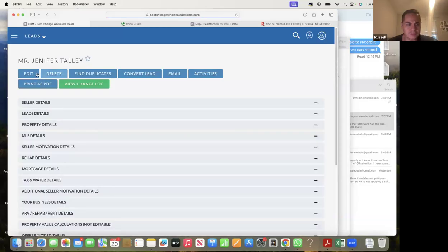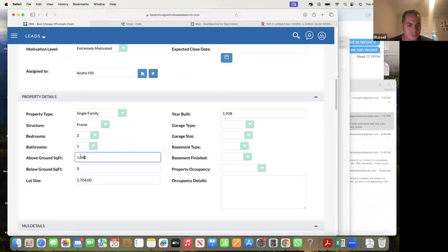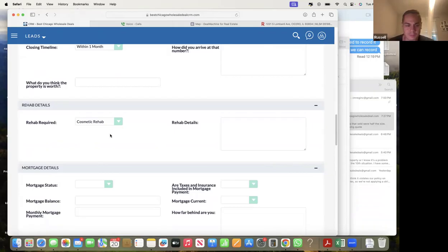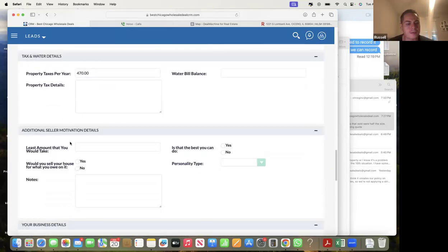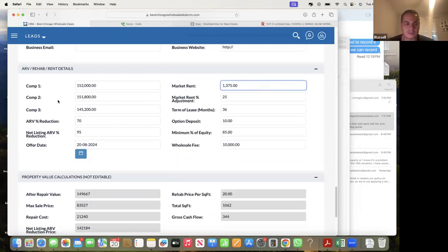Here's the lead - Jennifer Talley. We have the address, he put the square footage in, and it looks like there's no basement. To come up with the offers you need the square footage and the condition. He talked to the owner - she said she wants an offer, then he asked about the condition. After talking with her he put 'cosmetic rehab,' meaning it's maybe outdated, needs updating - maybe outdated kitchens, bathrooms, everything's old. Andre did go in and put in comps he found, and his wholesale fee, and he just wants us to double-check the offer.